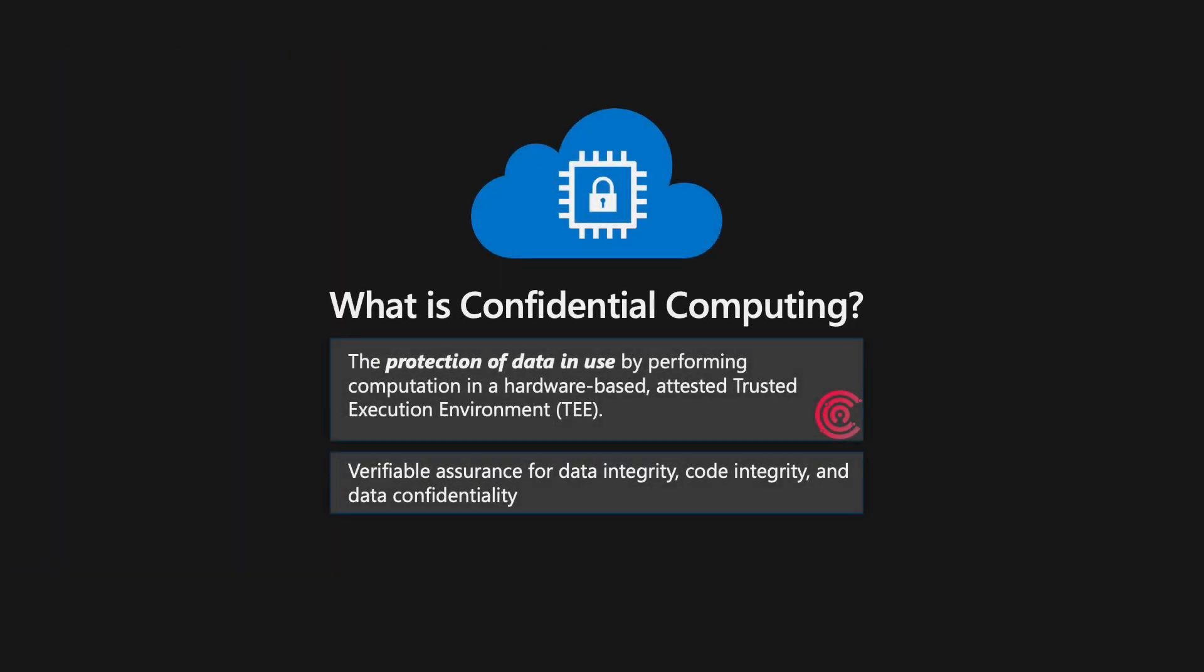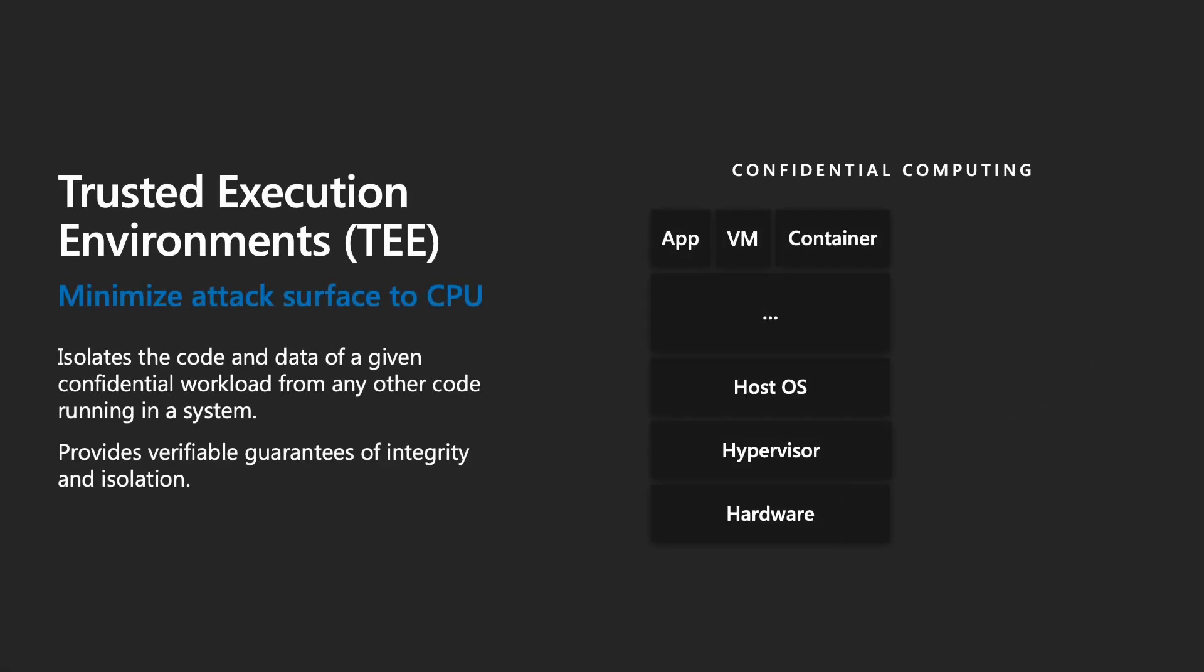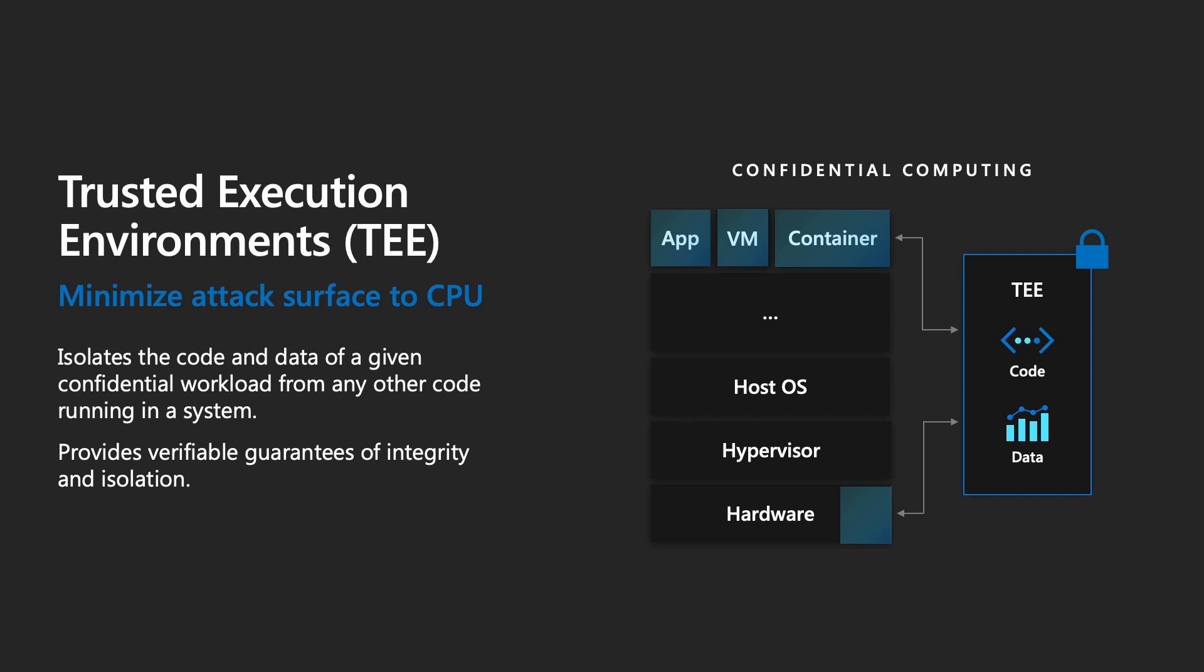So what is Confidential Computing? The protection of data in use by performing computation in a hardware-based trusted execution environment. Verifiable assurance for data integrity, code integrity, and data confidentiality. So here is a typical trusted execution environment. As you can see, you have app, virtual machines, containers, any of those.